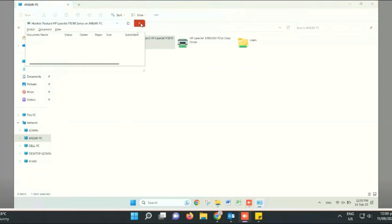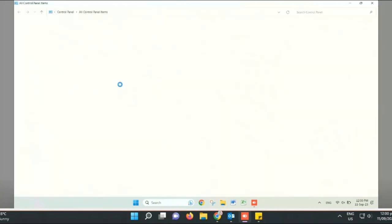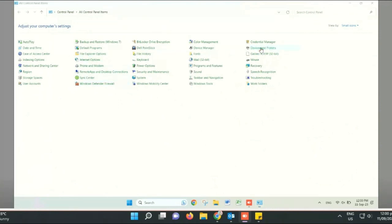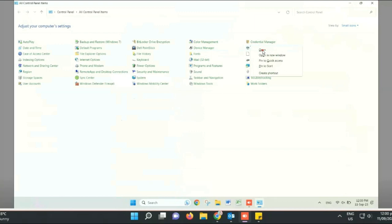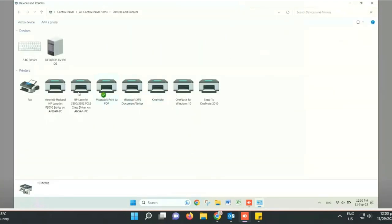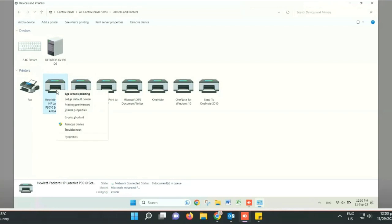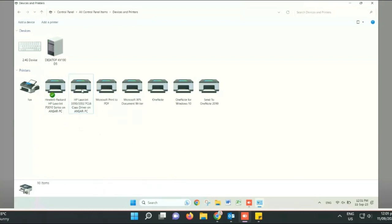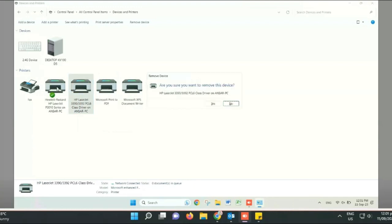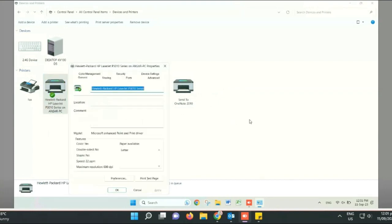As you can see in the printer section, the network printer is now connected. Let's check whether it works or not. Go to the printer properties and click on Test Page — a confirmation message appears, meaning the test page printed and is working fine.